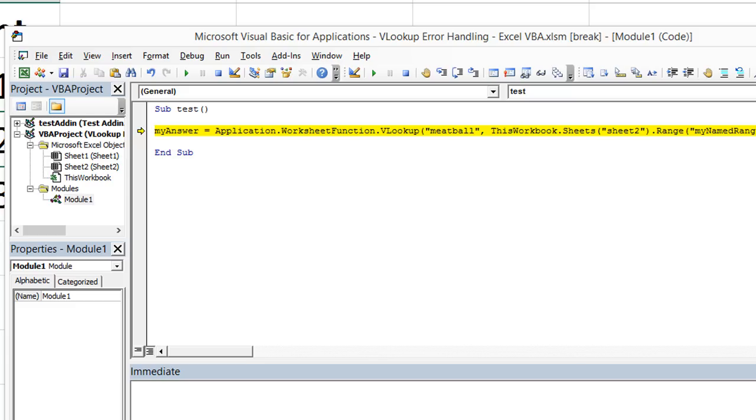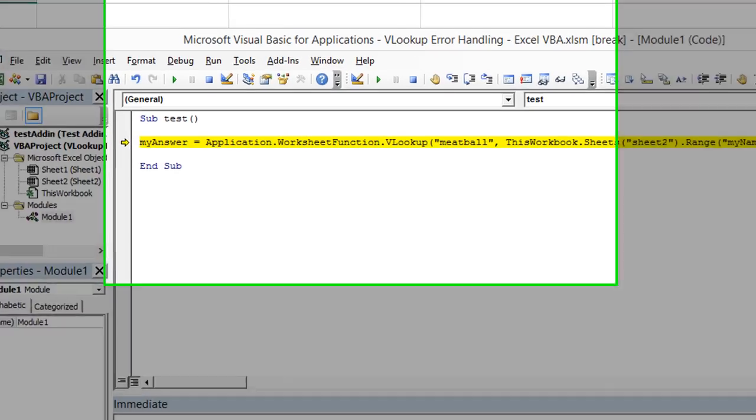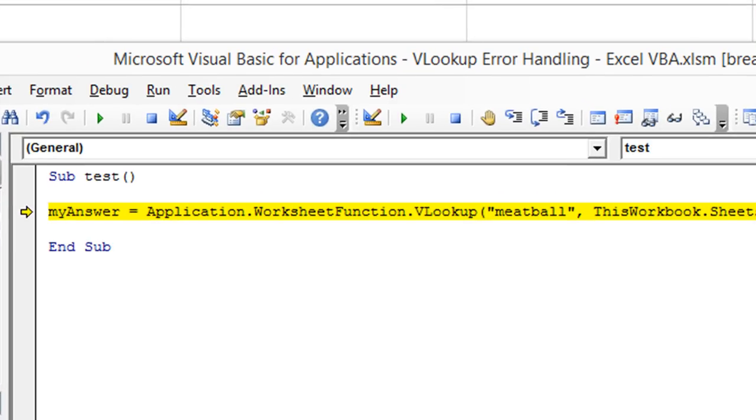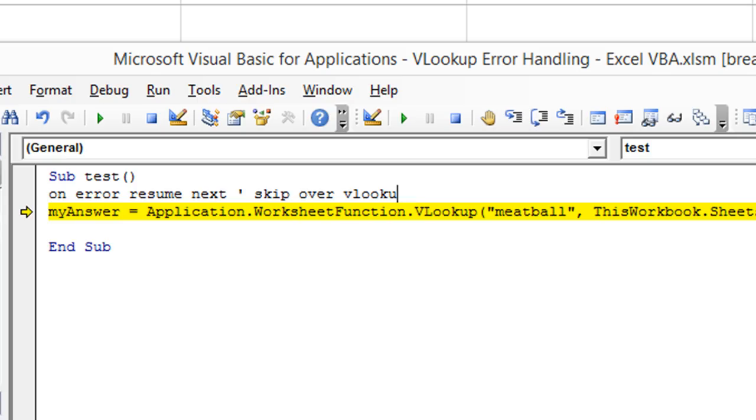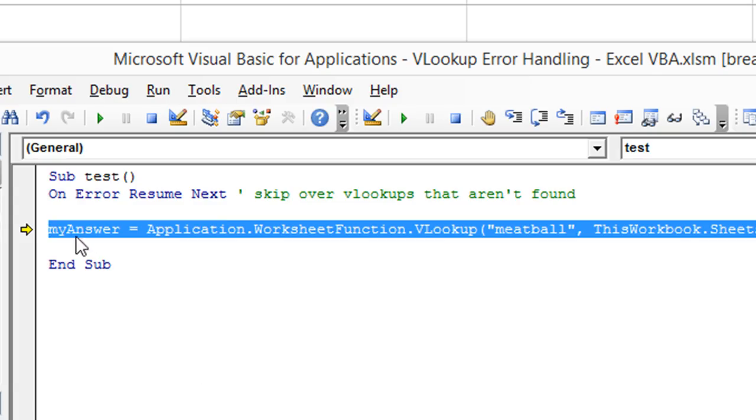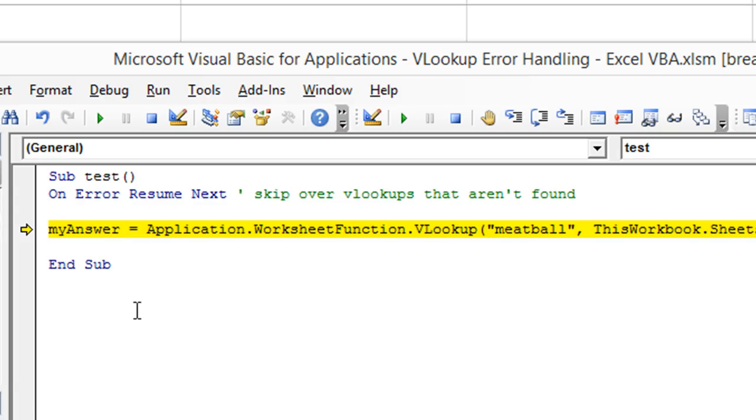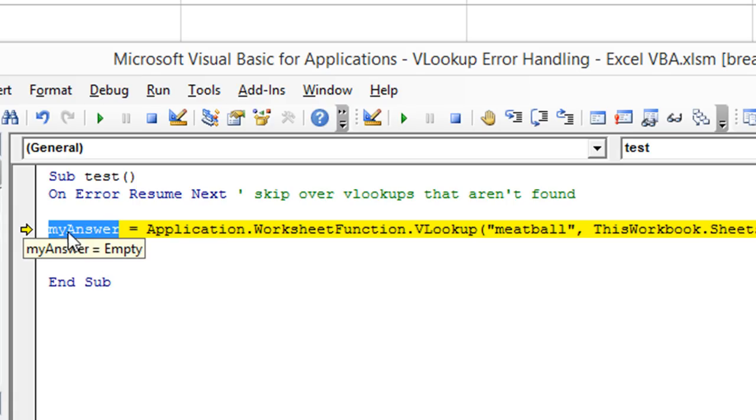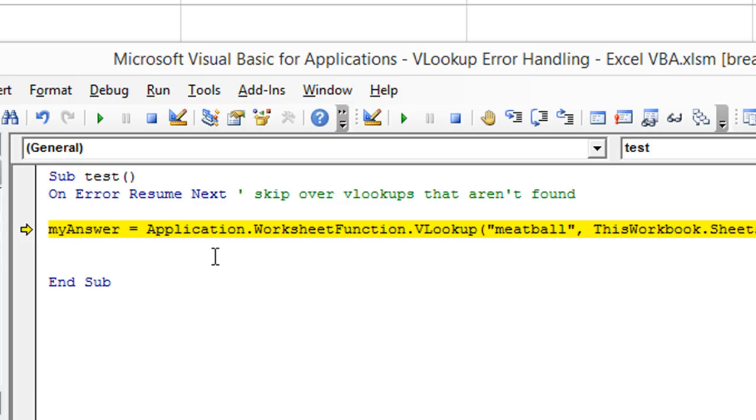So what we want to do is preemptively put an On Error Resume Next. And what that does is it tells it to basically skip over VLOOKUPs that aren't found. So On Error Resume Next is going to allow this line to occur without bringing any error codes up. It'll just let it keep on going. But this variable will contain an empty variable instead of the actual value of 300 that we were looking for.